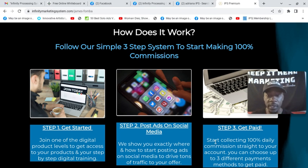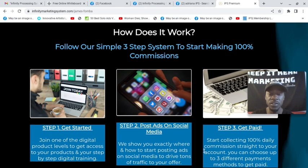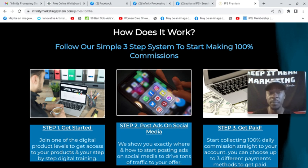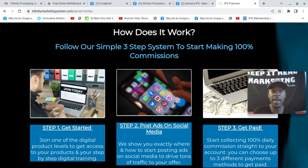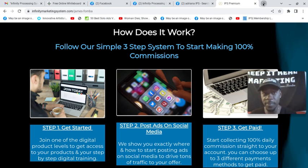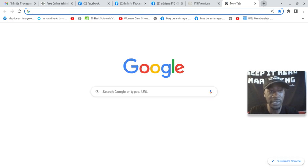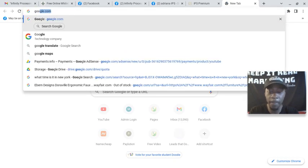In your members area, you're going to get step-by-step guidance. You post ads on social media. They show you exactly where and how to post the ads to drive traffic to your business. Step three, start collecting 100% daily commission straight to your account. And you can choose up to three ways to get paid. I just wanted to do that update. I'll go to the time and date for you so you see this is recent.